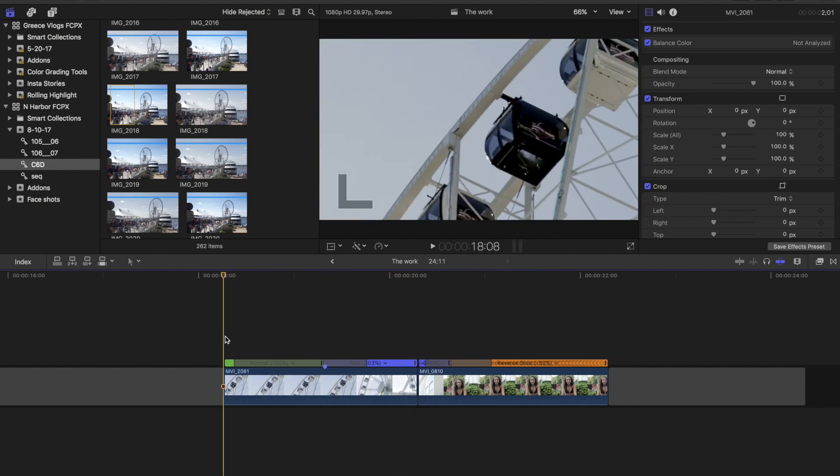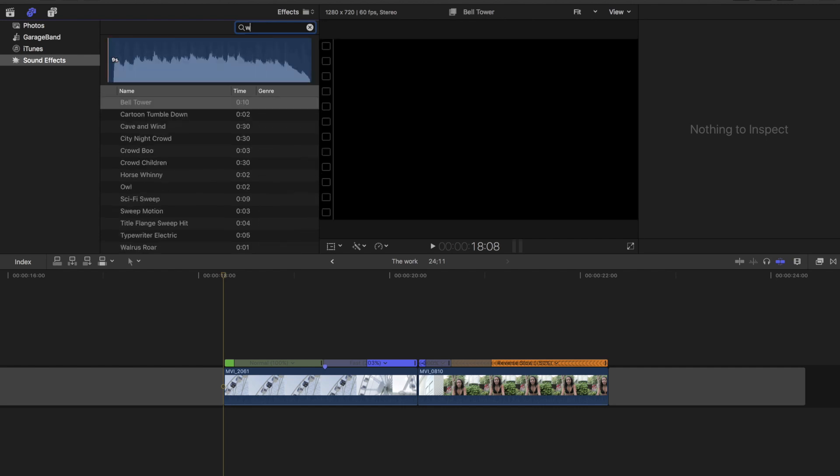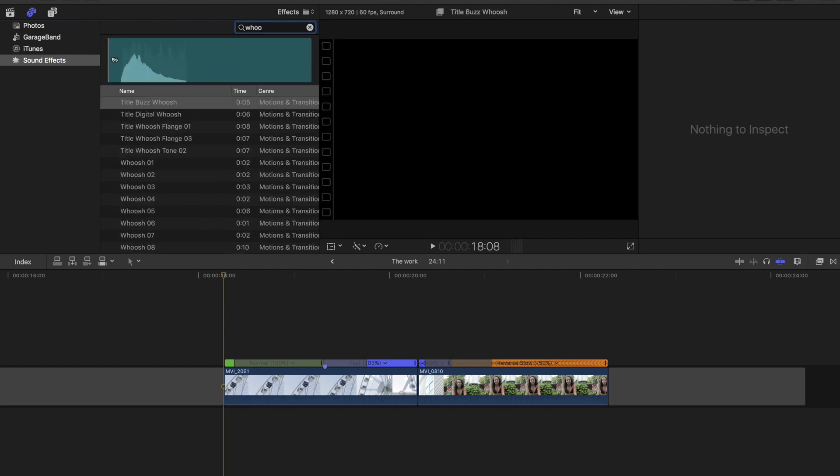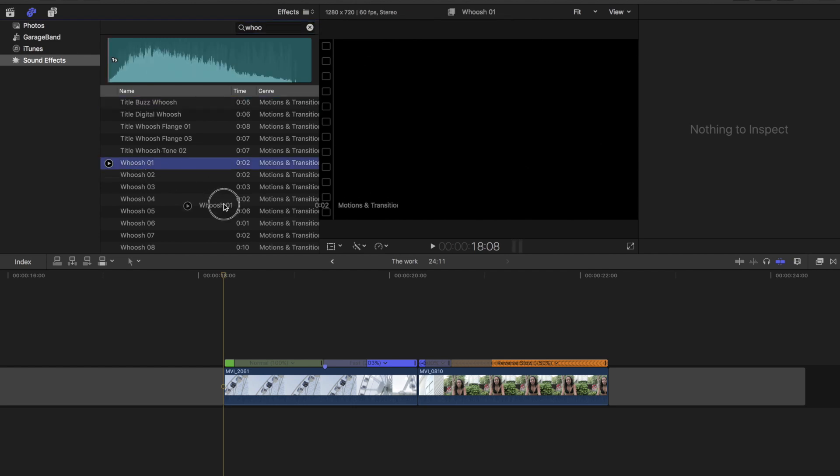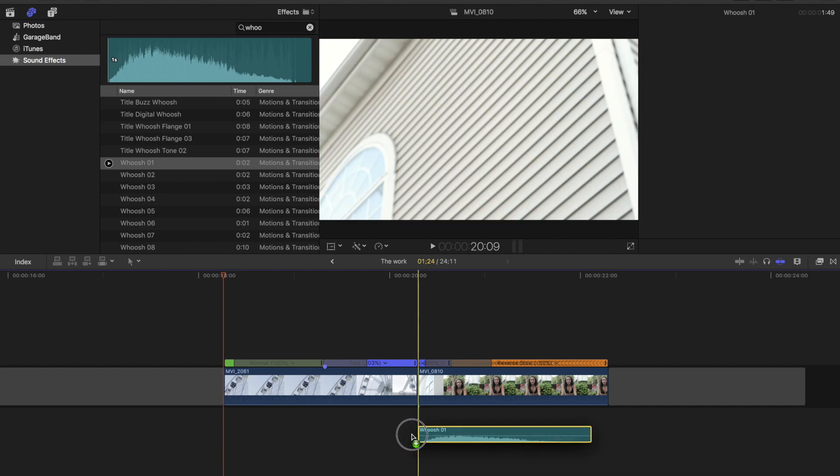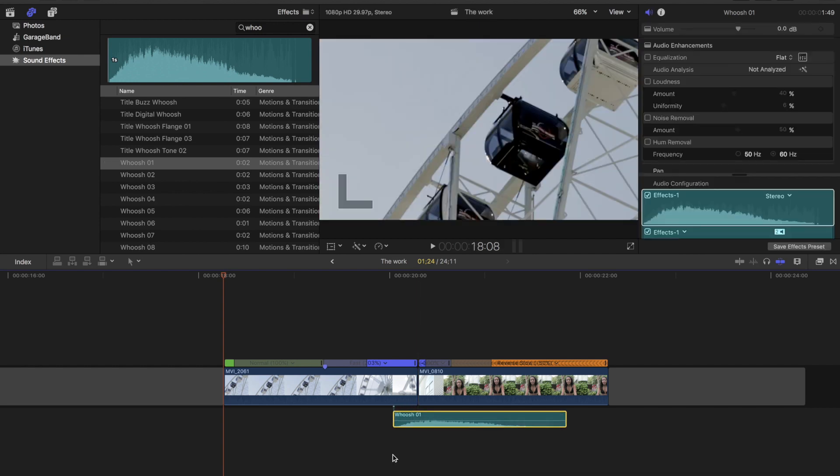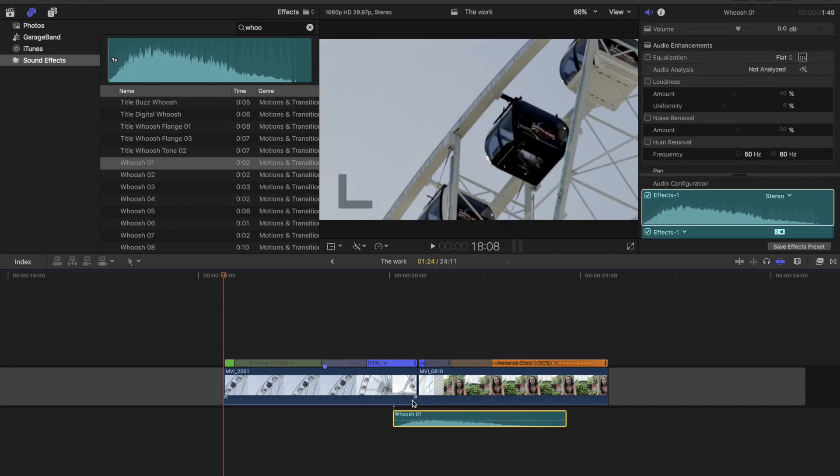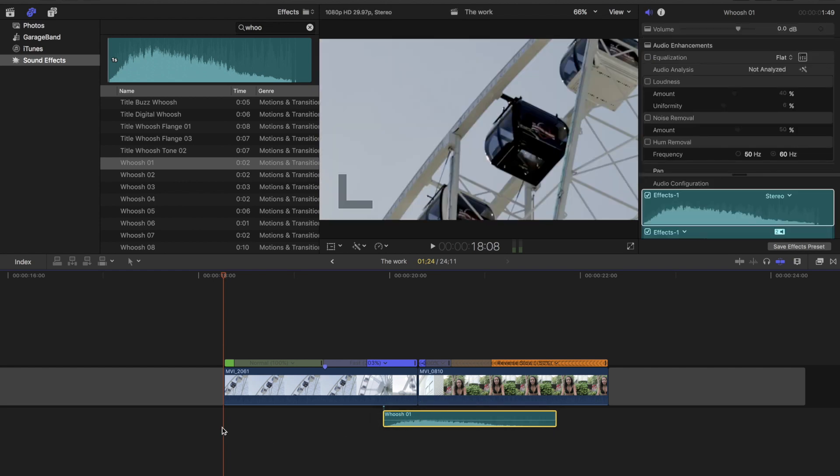All right, it looks pretty seamless. So the last thing that I did was I went over to my sound effects and I searched for the whoosh effect. So let's go ahead and search that. And I believe I just used whoosh one. So I'm just going to grab that and drag it down. I placed it right where the two clips begin to transition. And let's see how it sounds.